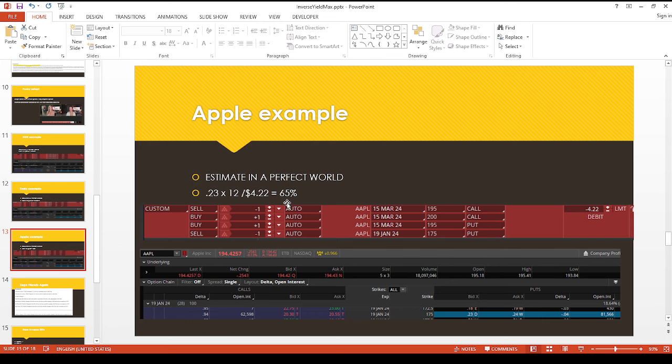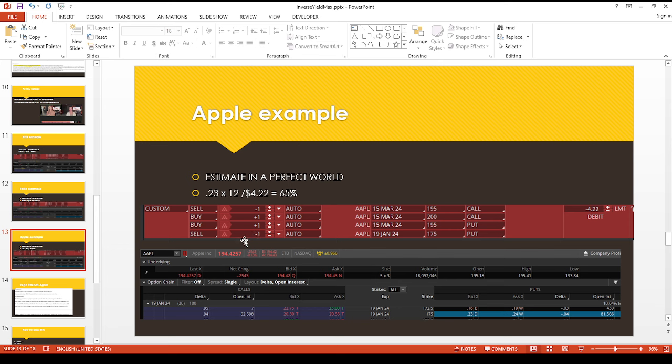And I think the genius of this is because this is also hedged and then you're also using the short put that pays for part of this. And that's the beauty of this particular strategy because I don't think I've ever seen anyone else do this in this format before.